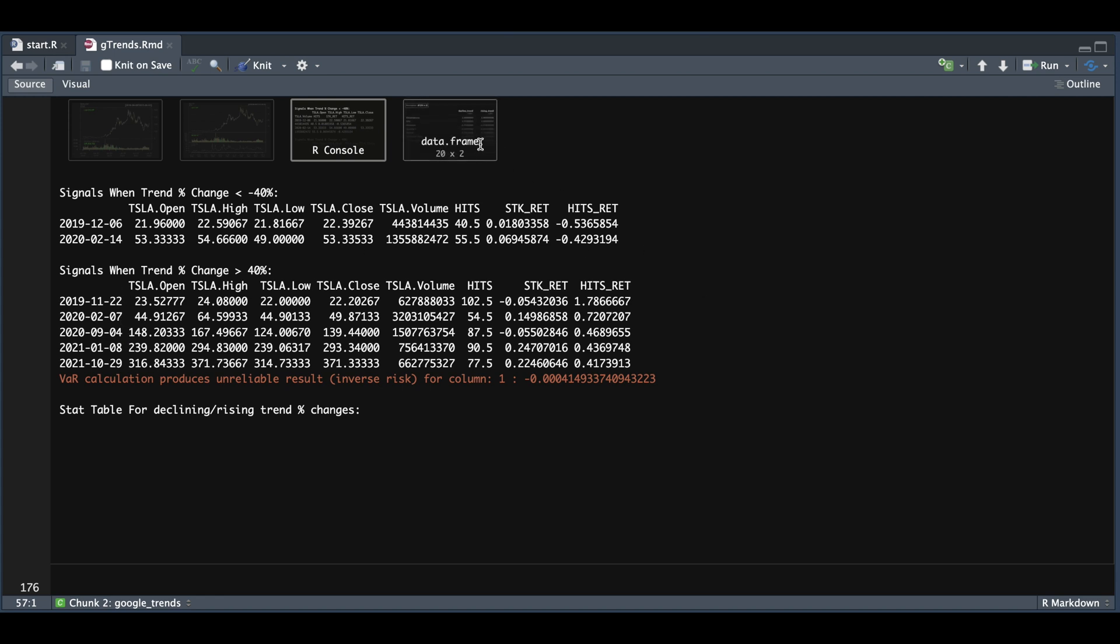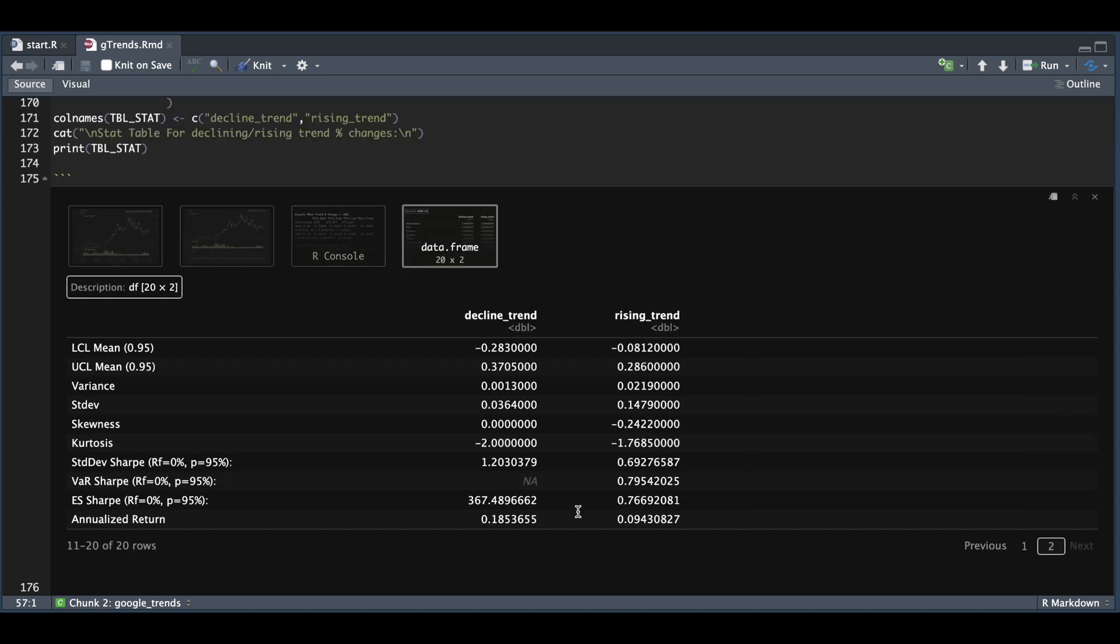And for the table of stats, we can see that the annualized return are both positive, meaning that both of these cases were buying opportunities. But like I said, I'll gather more data and see what kind of strategies we can build or backtest.